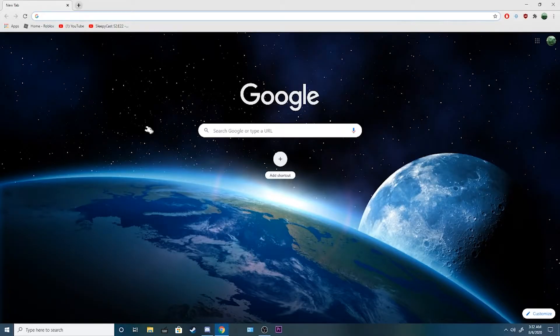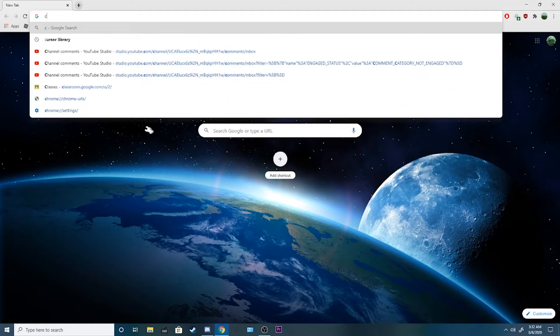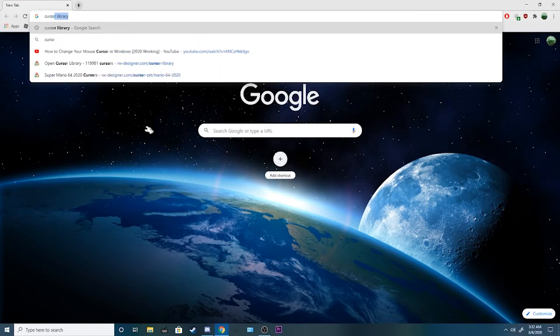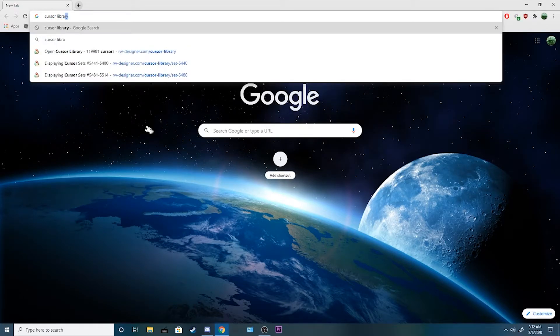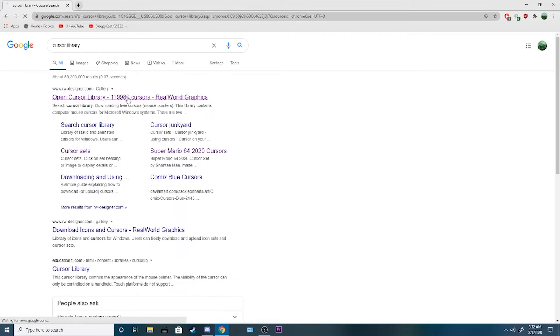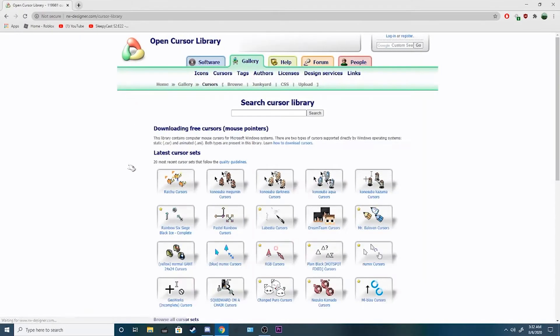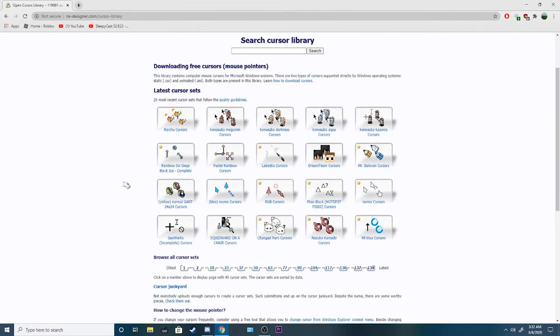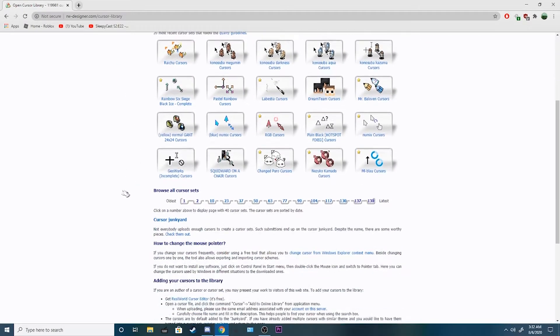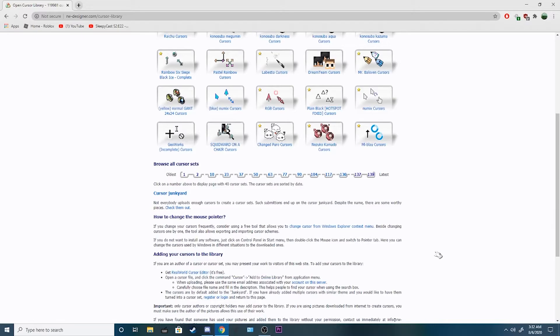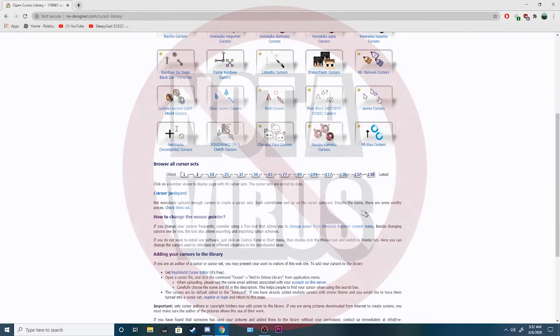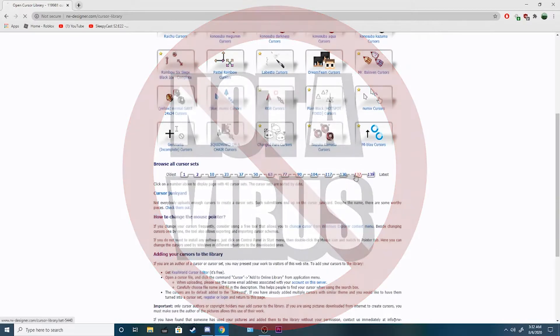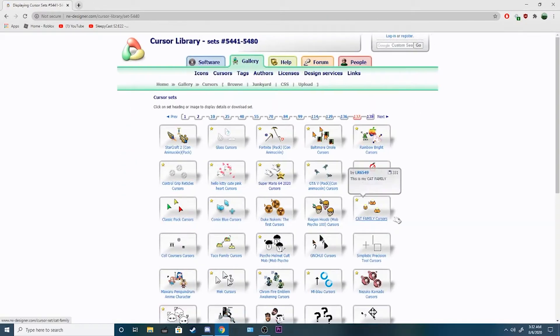Okay, now, you gotta look up Cursor Library. This is where you can find a whole bunch of cool cursors, 100% free, not a virus, I promise.